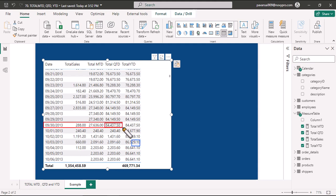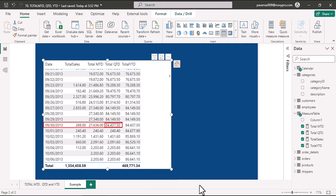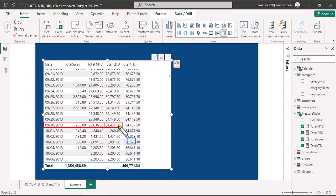84,437 is the Total QTD value for the September month end for the quarter, you know Q3, which is July, August, and September. Similarly, for every quarter the values would accumulate and the Total QTD values represent the cumulative total of the quarter.